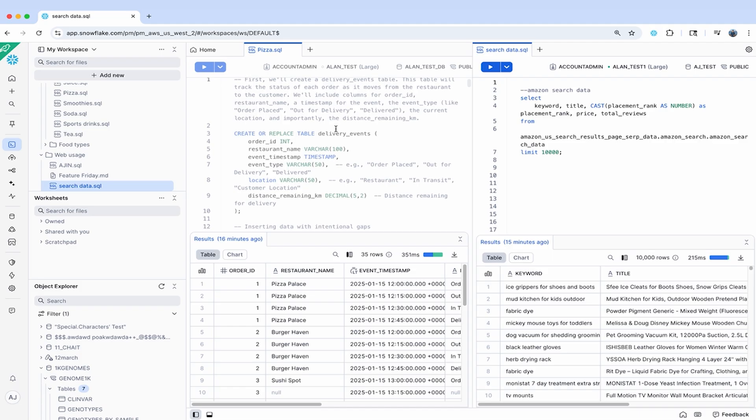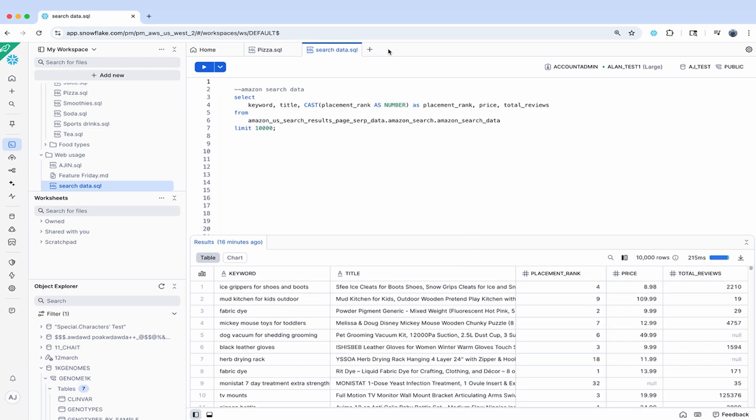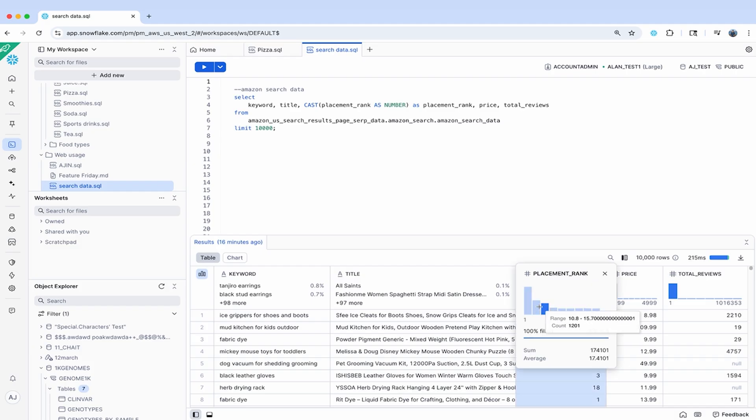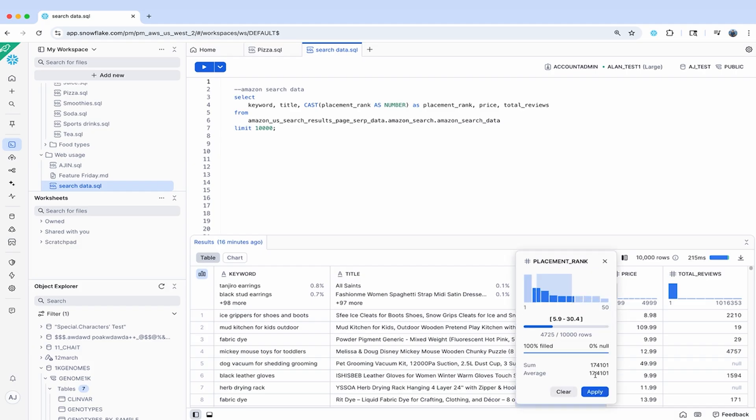Now, for exploratory data analysis, we've added new productivity features. The results section now has inline column statistics for quick and interactive insights with just a single click, and you can use these to filter down and see stats update dynamically.